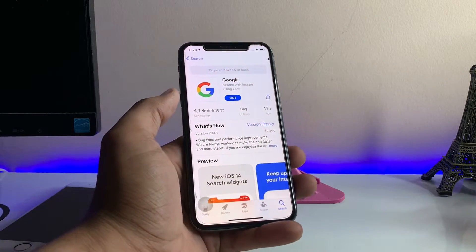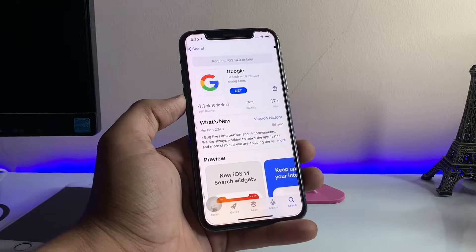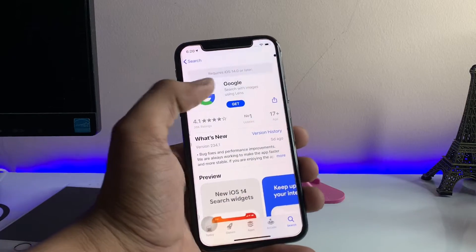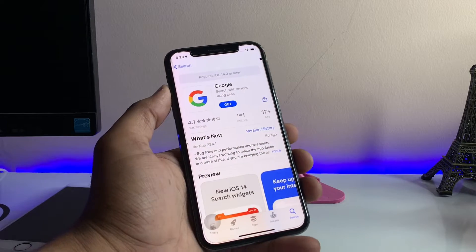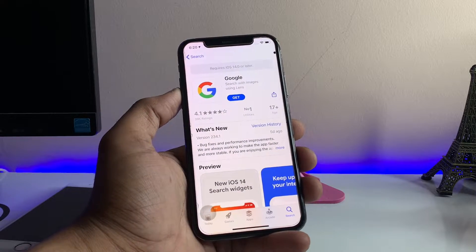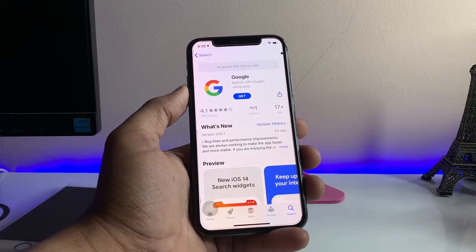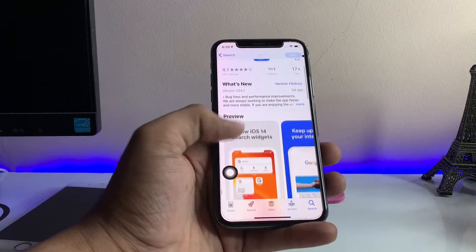Let's proceed. Whenever I open the App Store and search for the Google app, it shows 'Requires iOS 14 or later', so I'm not able to download this application on my iPhone.